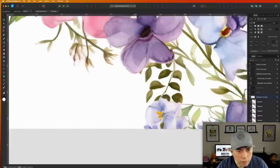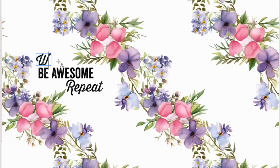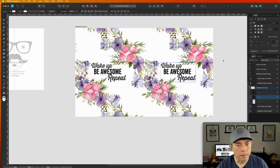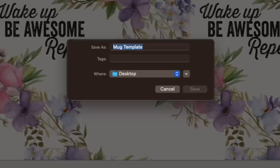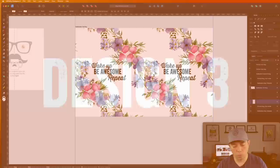Now I'll add text in that center space: "Wake Up, Be Awesome." I position the words and move everything into place. I'll export this as "wake up be awesome."